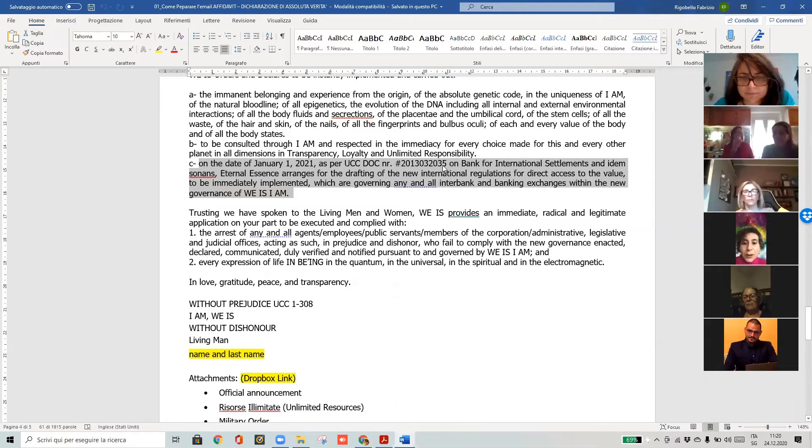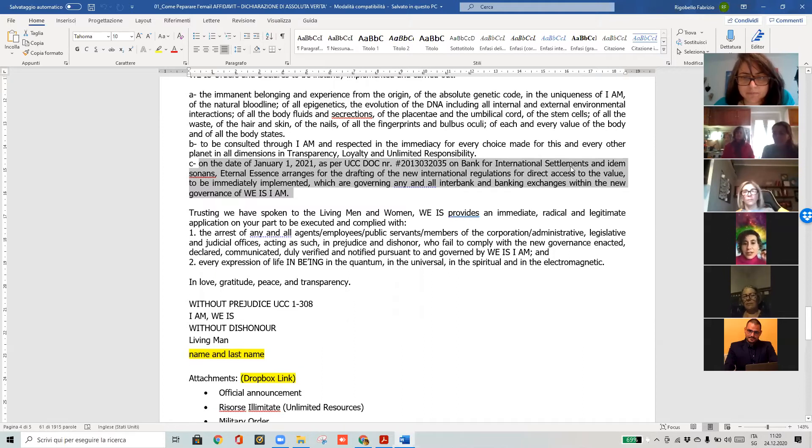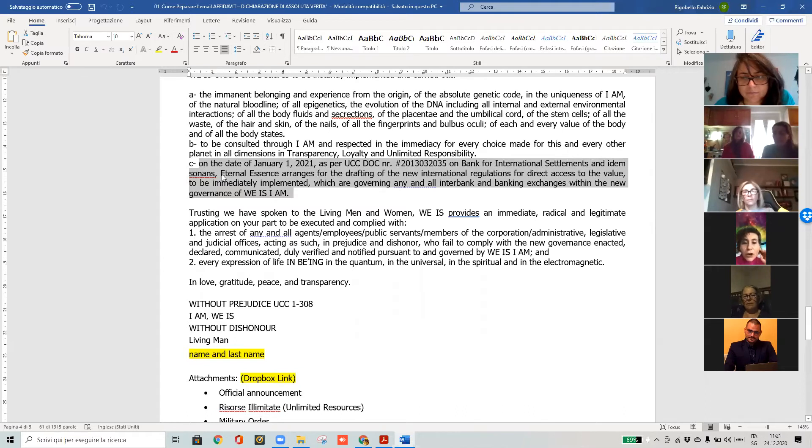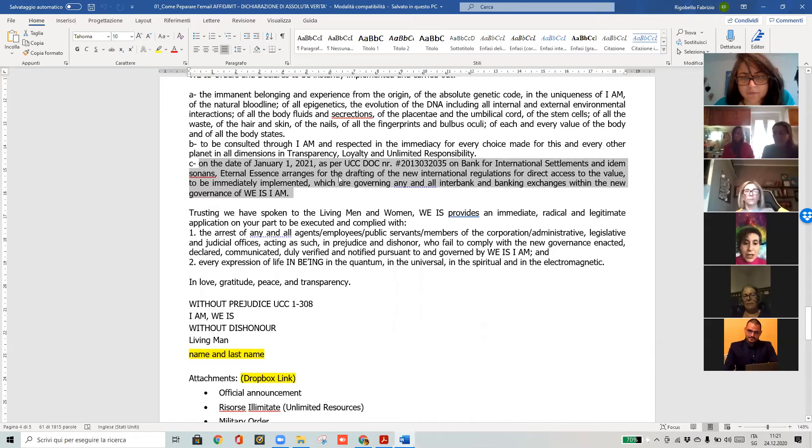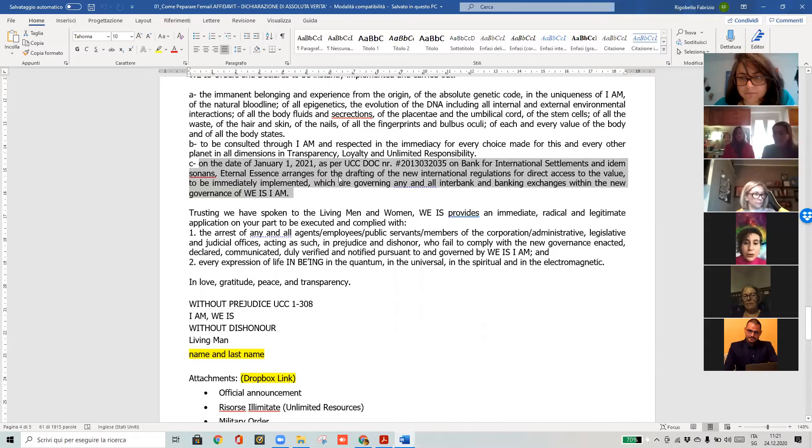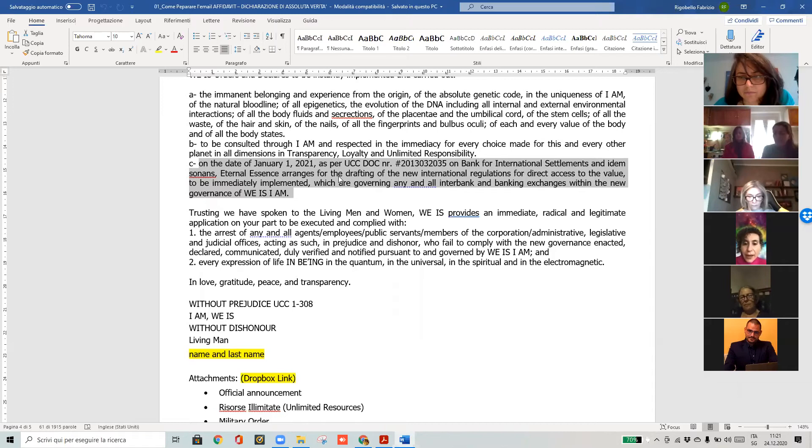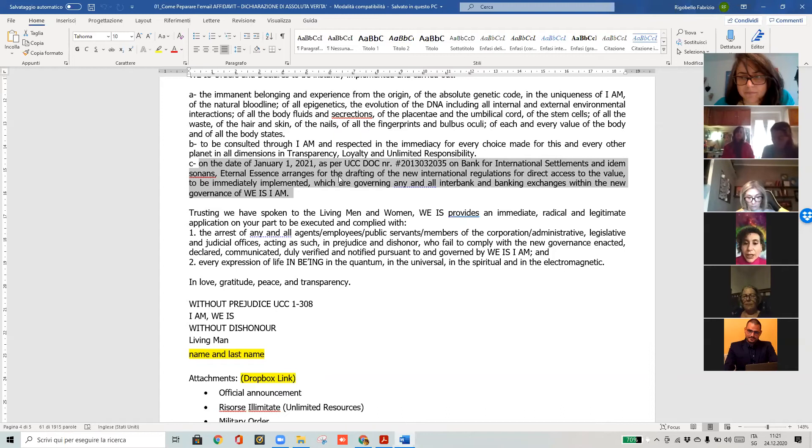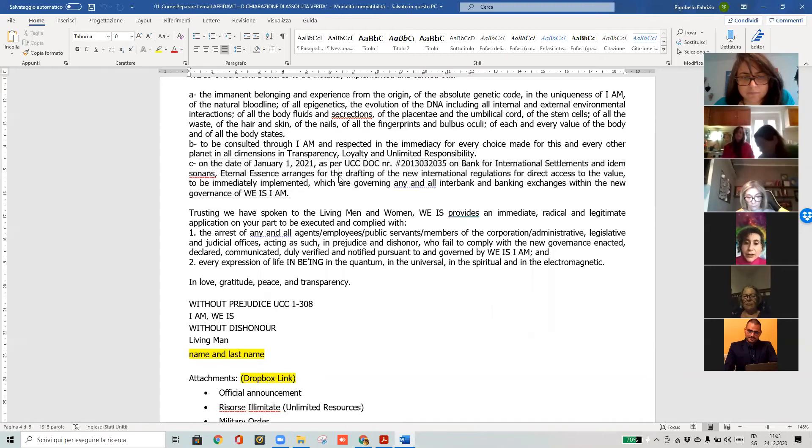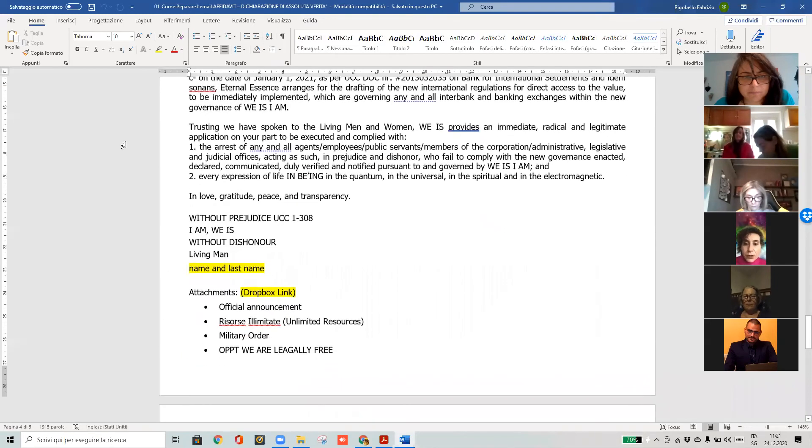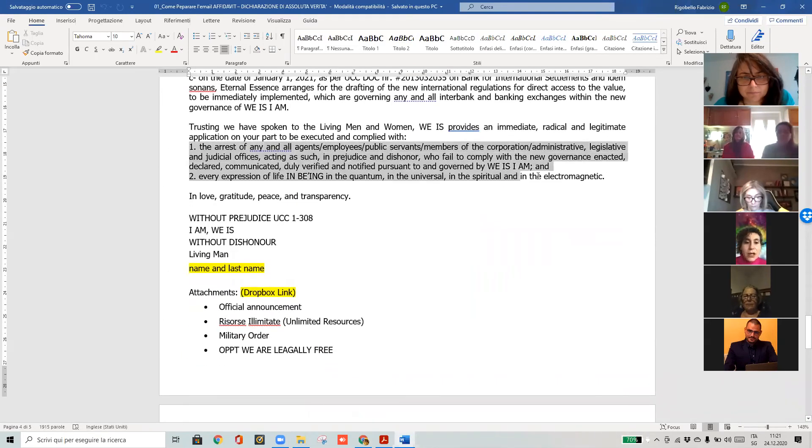...the BIS, the Bank for International Settlements, has to follow the regulations that eternal essence will arrange for them. We will give them some regulations and they will have to give those regulations to all the banks, because they are controlling every regulation that will be given to the banks.